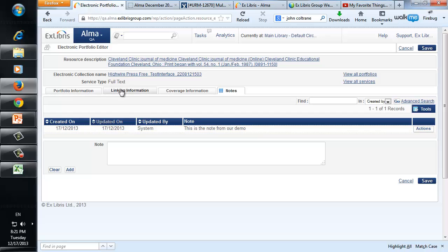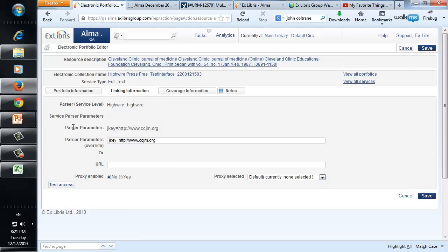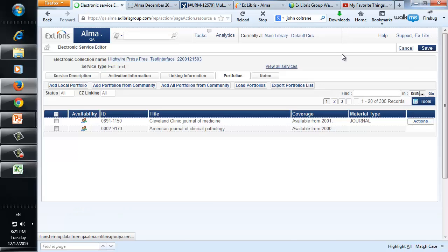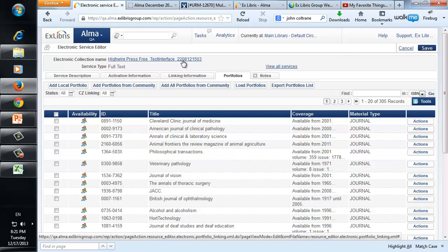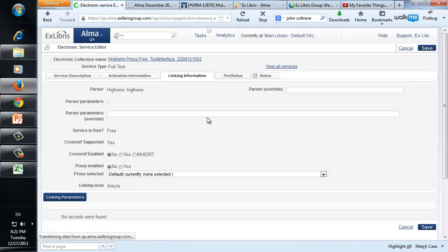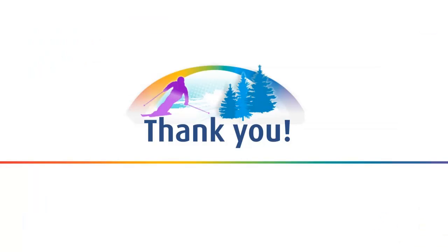We can also see, for example, linking information. This is where we see the parser parameters we discussed, or the URL, and whether proxy is enabled and which proxy it is. This would be a proxy defined on the portfolio level because we're in the electronic portfolio editor. If we were in the electronic service editor and defined proxy enabled there under linking information, that's what we call proxy enabled on the service level. So we just saw the export and import of electronic portfolios. Thank you very much for joining us.